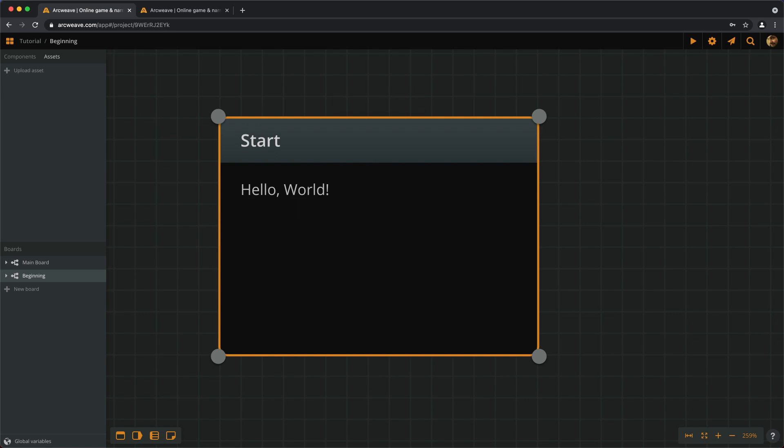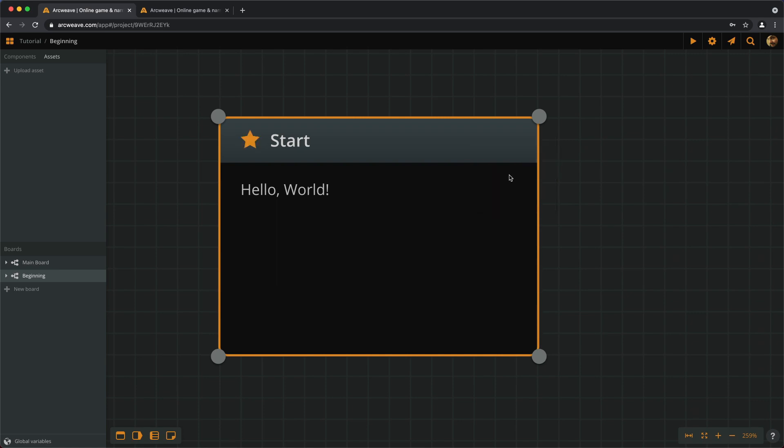The next thing we need to do is set this element as the first one the player sees. So, we right-click and set as starting element. Now we can run this. And here it is, hello world. Excellent.